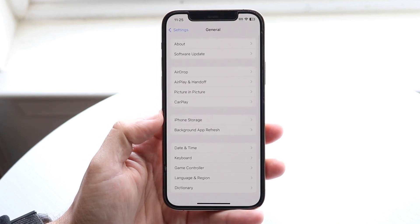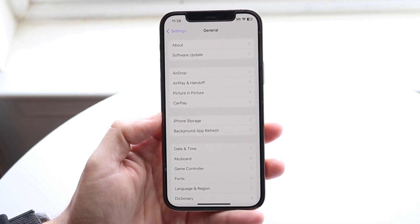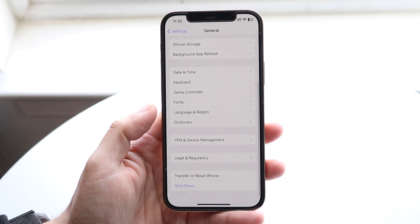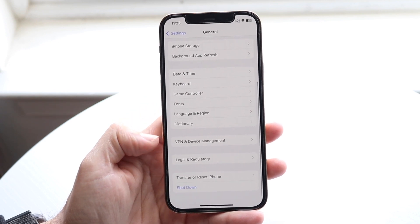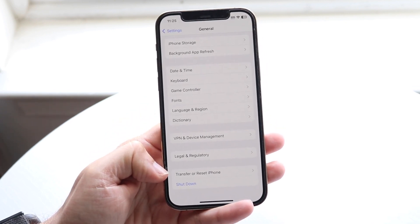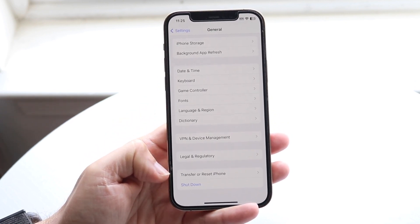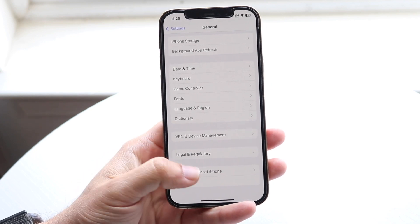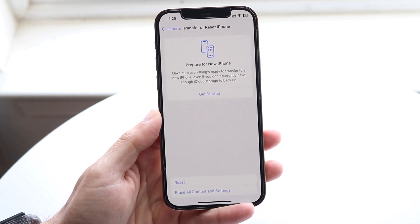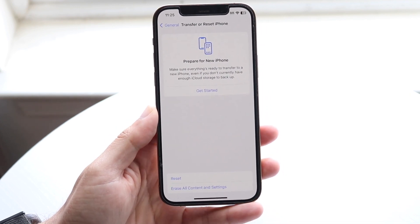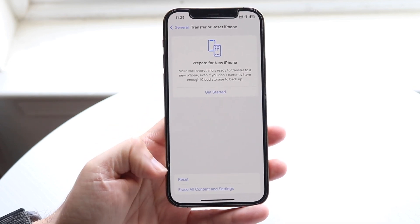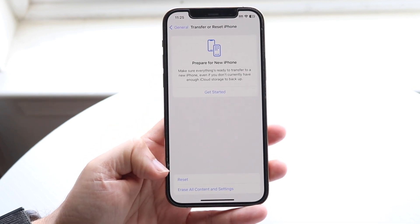Once you're in General, scroll all the way down until you see 'Transfer or Reset iPhone.' Go ahead and click on Transfer or Reset iPhone. It's going to allow you at the bottom to click on a few different options.